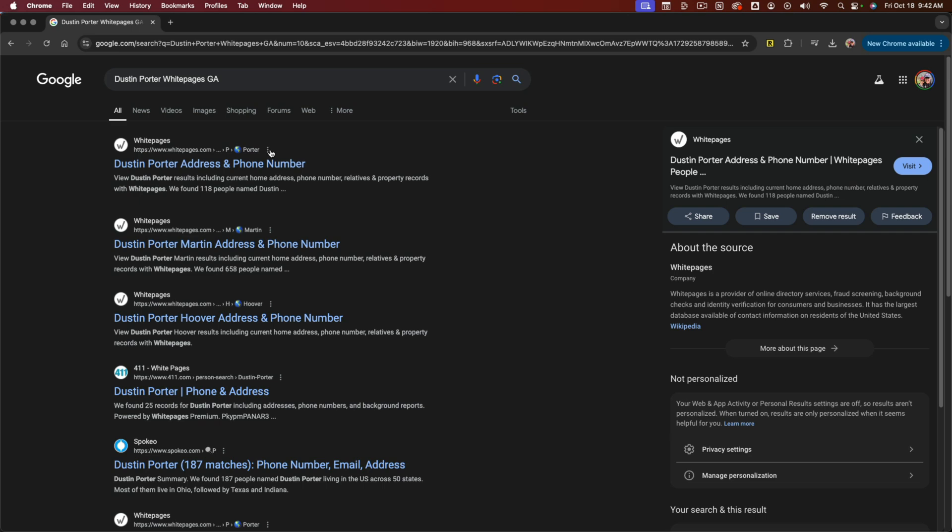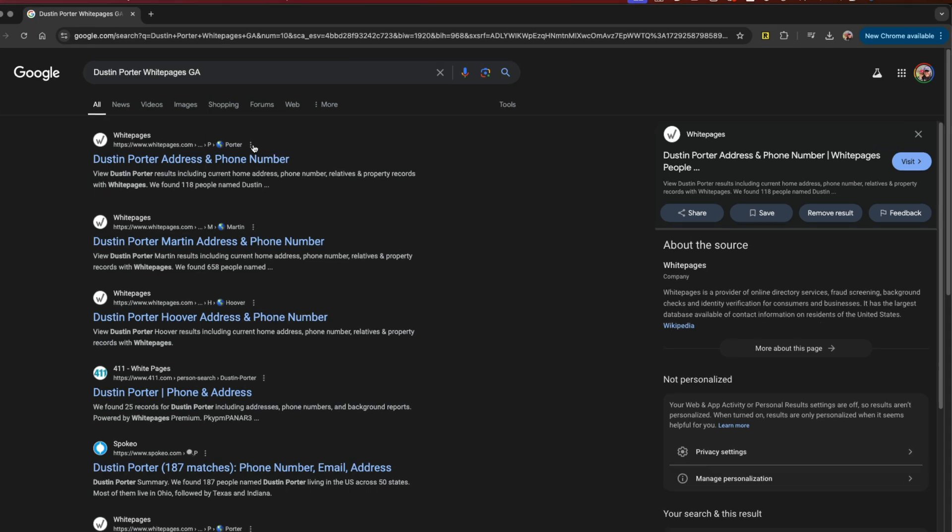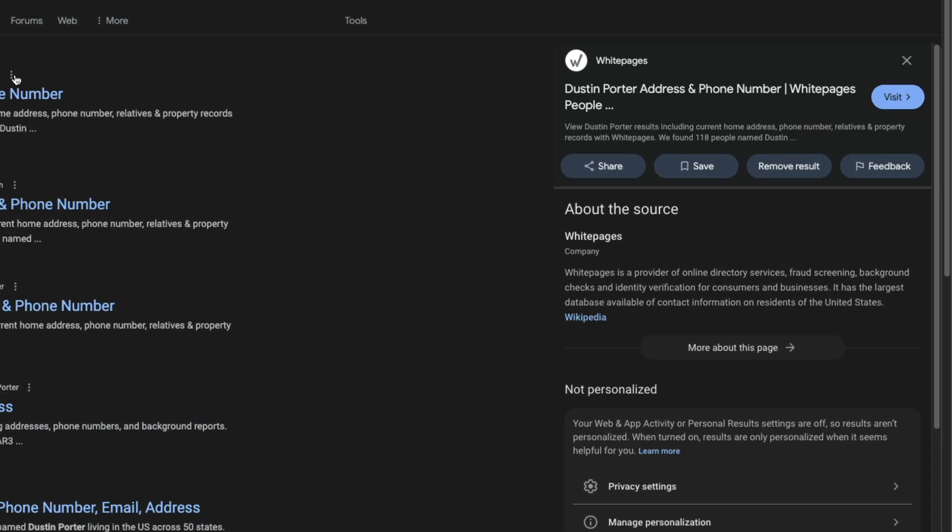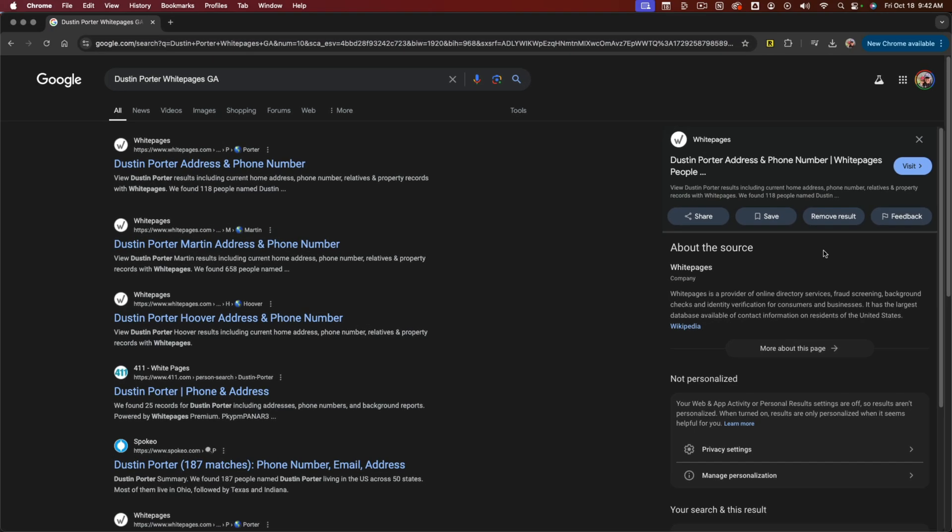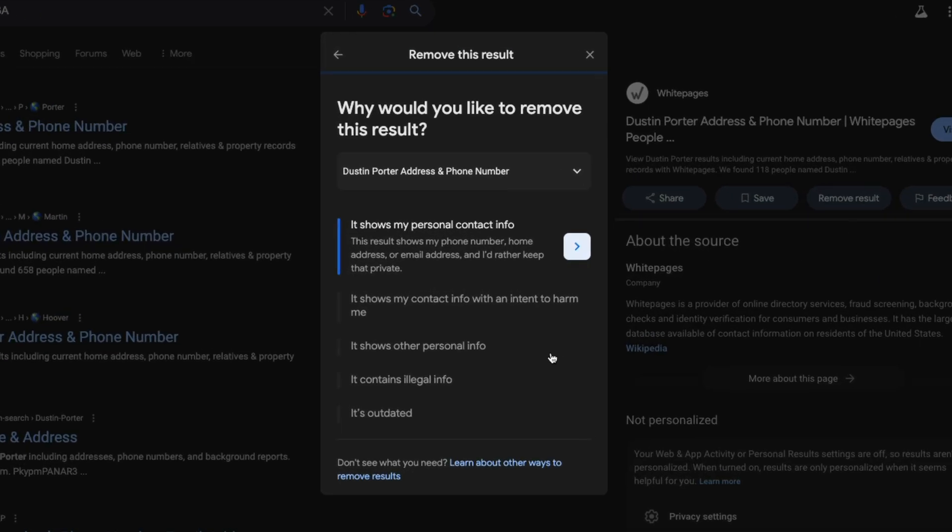Now you're going to see an option here that comes out that says basically a little more about what the webpage is, as well as a couple of options to either share, save, remove, or give feedback. We want to tap or click into the remove result option. Go ahead and click into remove result.